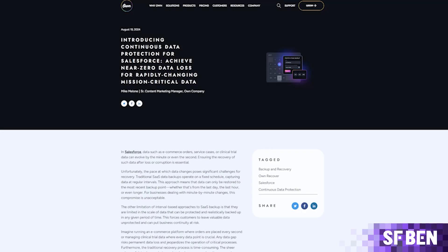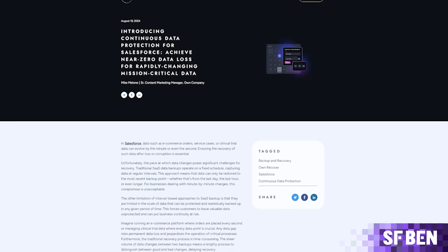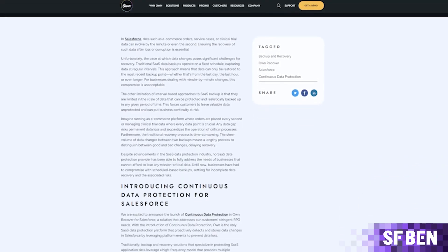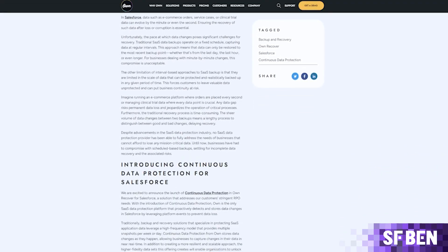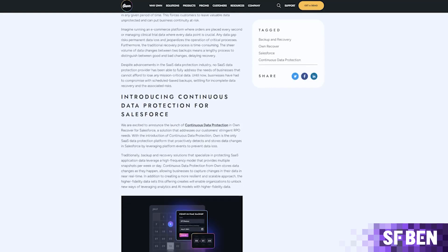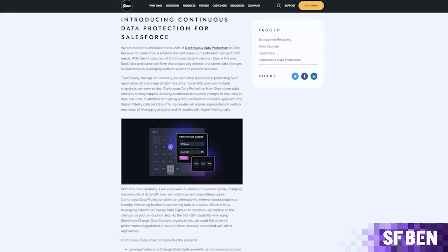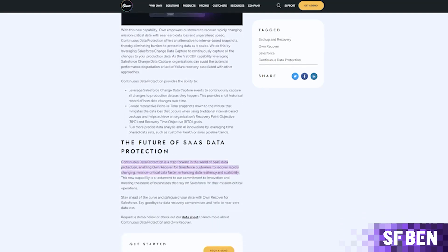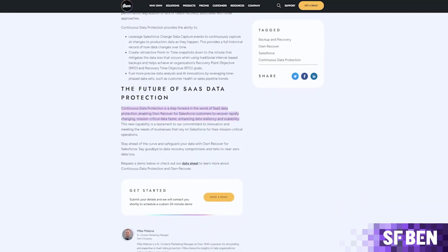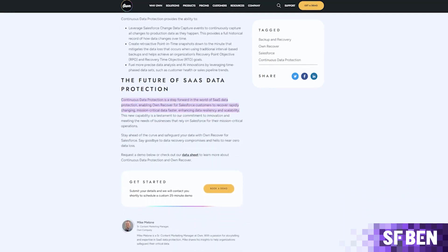It will also ensure that your sandboxes are protected, as well as backing up both data and metadata. In addition, Own's new continuous data protection functionality makes Own the only SaaS data protection platform for Salesforce that proactively detects and stores data changes in near real time, enhancing data resilience, enabling advanced analytics, and ensuring rapid recovery with near zero data loss.